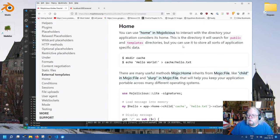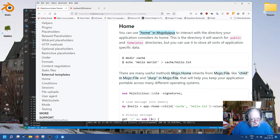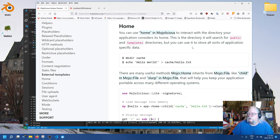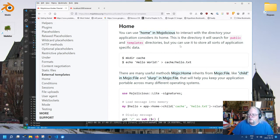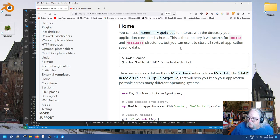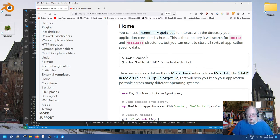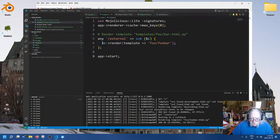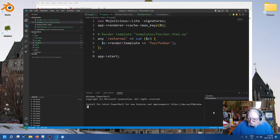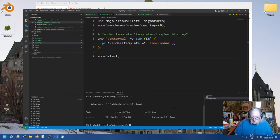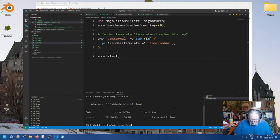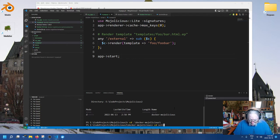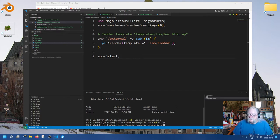You can use home in quotes in Mojolicious to interact with the directory your application considers its home. This is the directory we'll search for the public and template directories, but you can use it to store all kinds of application specific data. For example, we can make ourselves a little cache. And so that's what we'll do here.